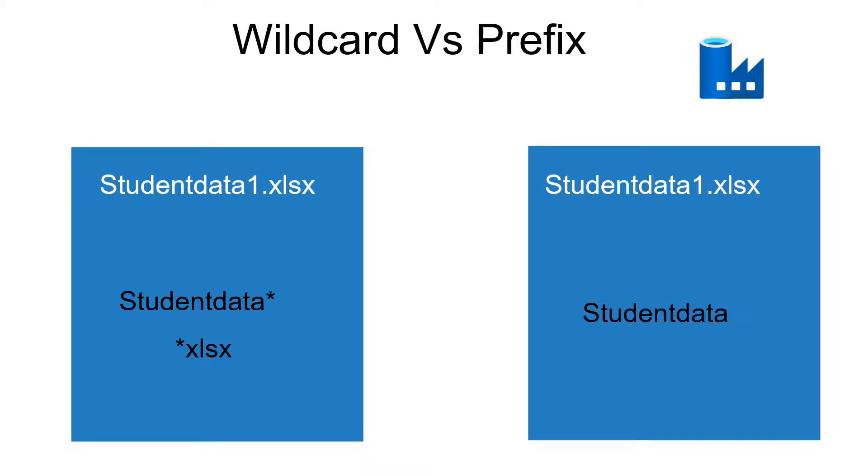Among wildcard and prefix, prefix option has better performance while comparing with the wildcard. So in case if you are having multiple files in your container and you are going to pick up only specific files, then use prefix which has better performance than wildcard.